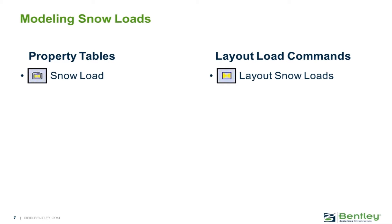In this video, you will learn how to model snow loads in the RAM Structural System RAM Modeler.